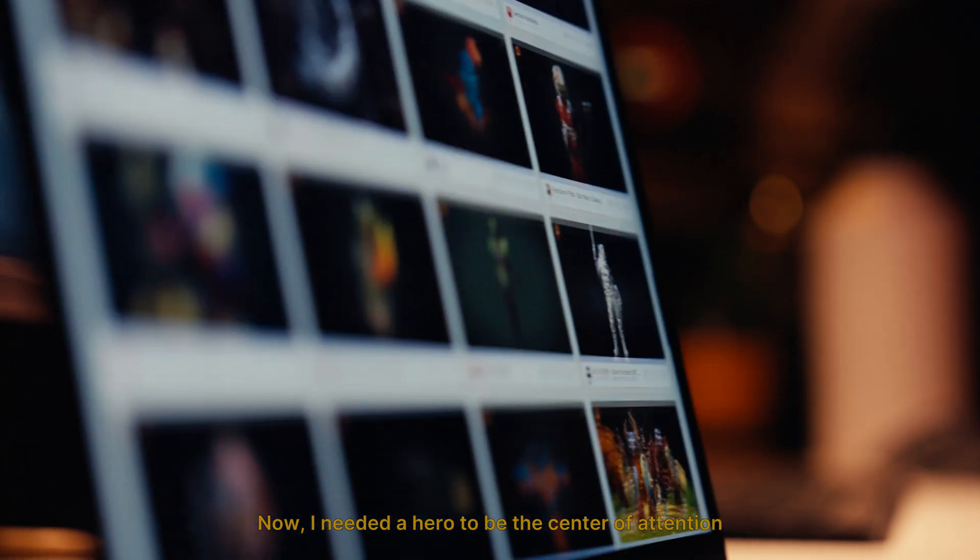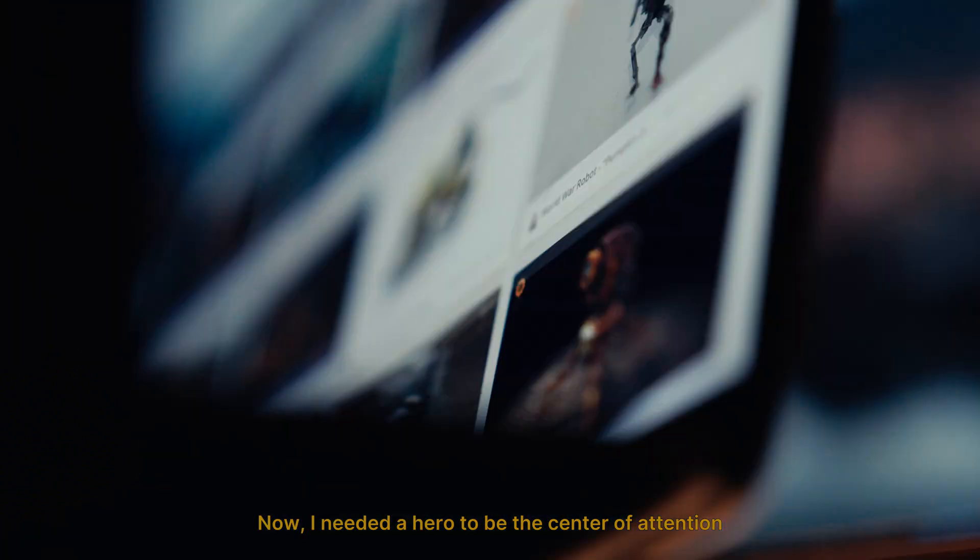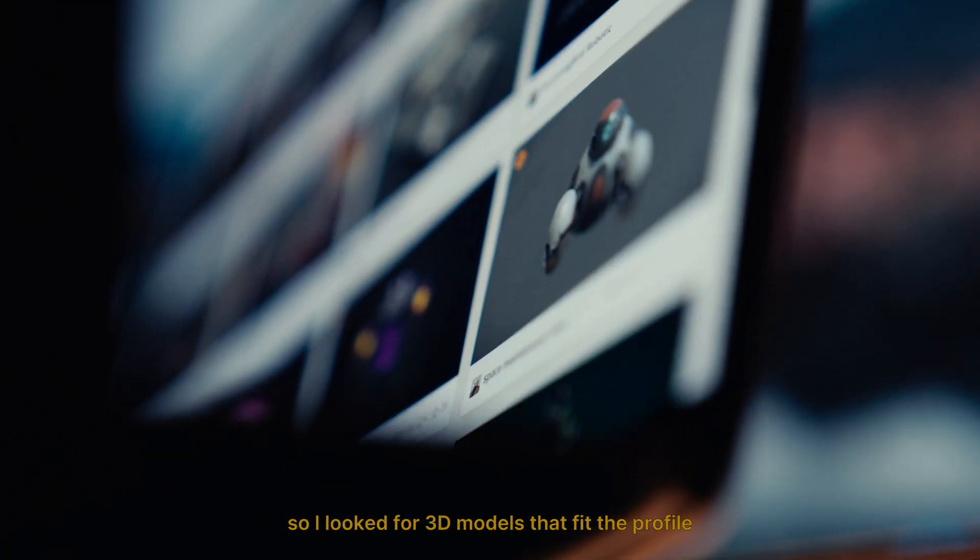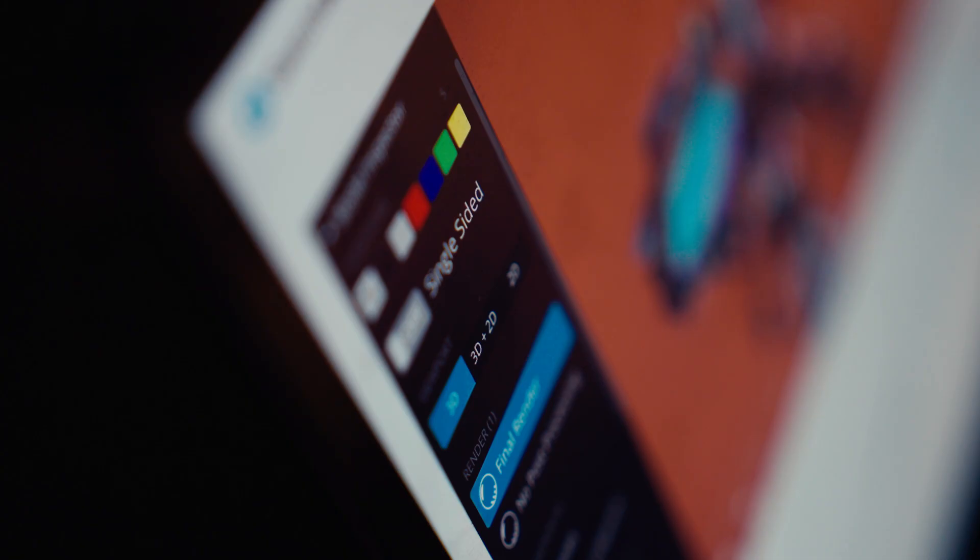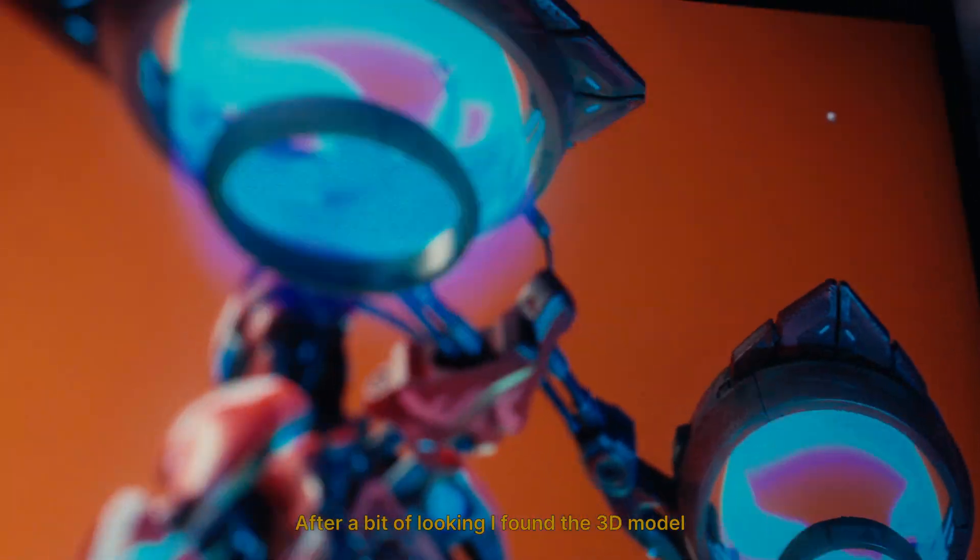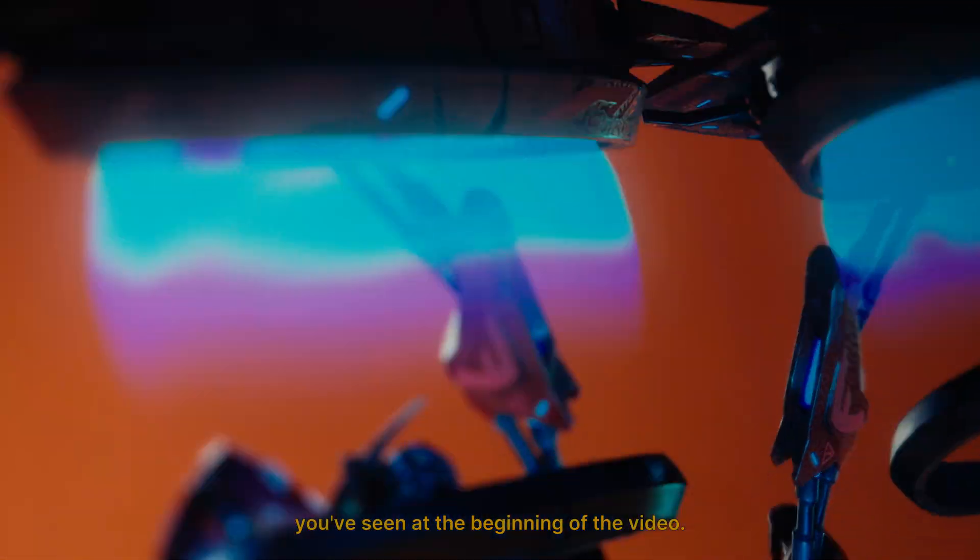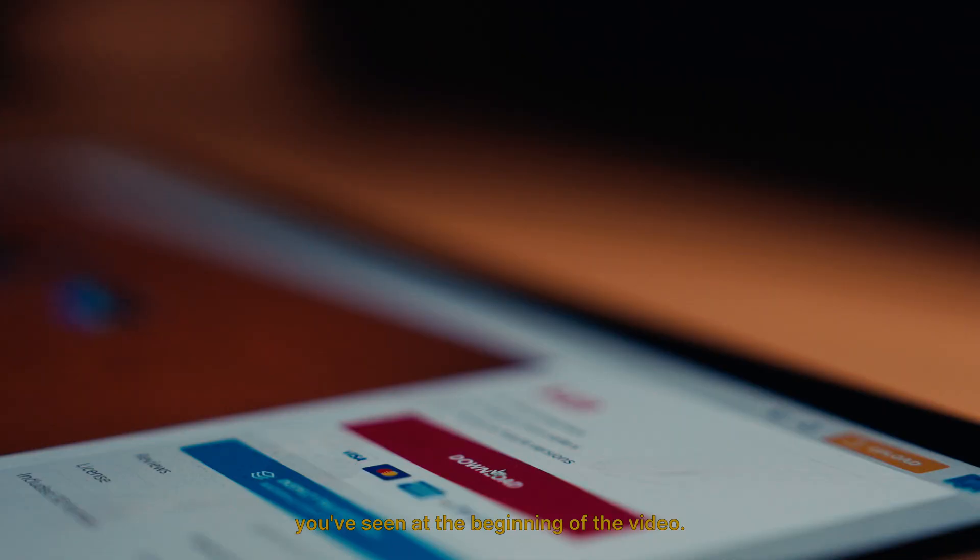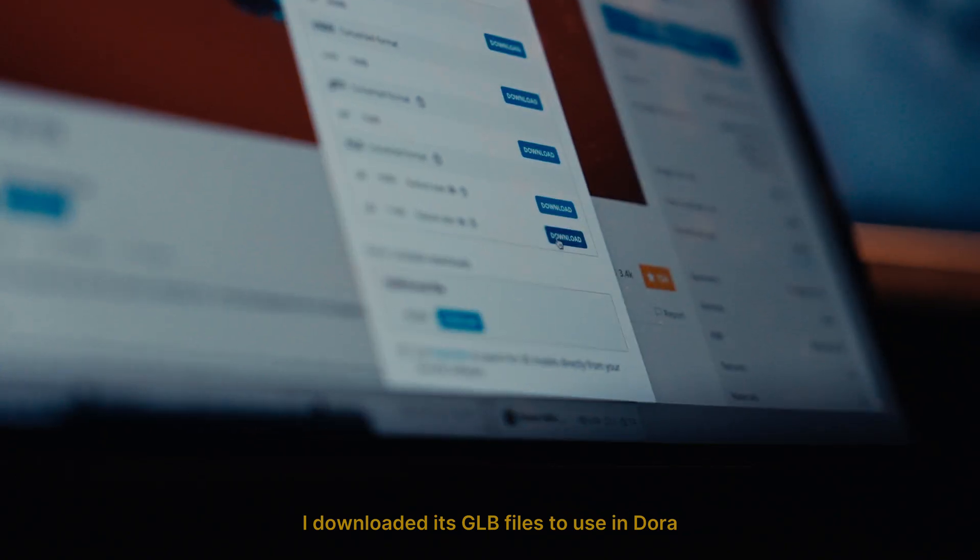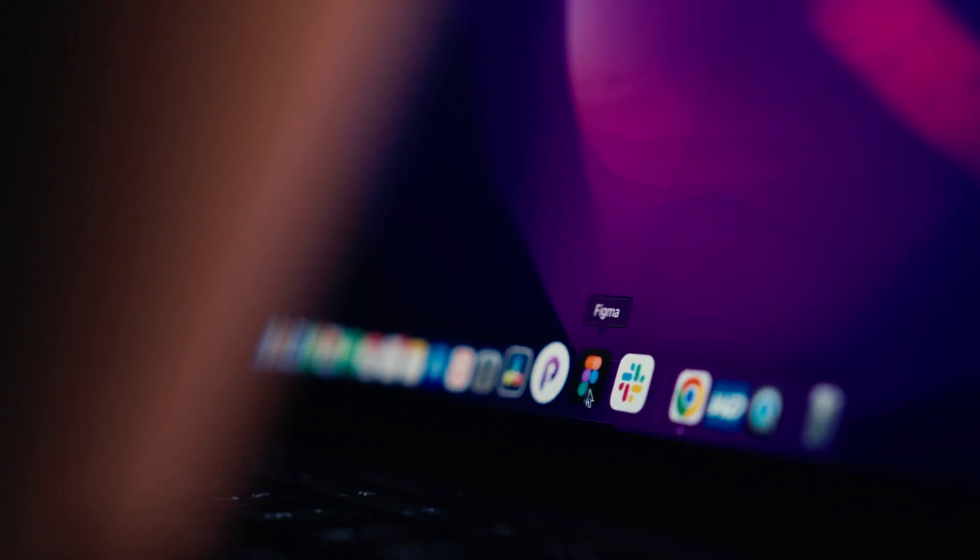Now I needed a hero to be the center of attention, so I looked for 3D models that fit the profile. After a bit of looking, I found the 3D model you've seen at the beginning of the video. I downloaded its GLB files to use in Dora.